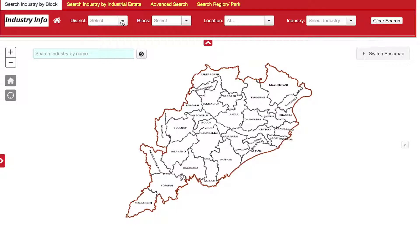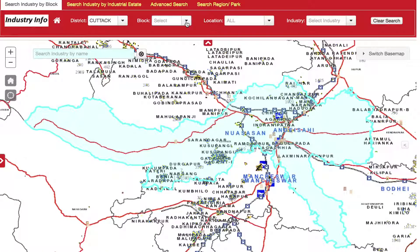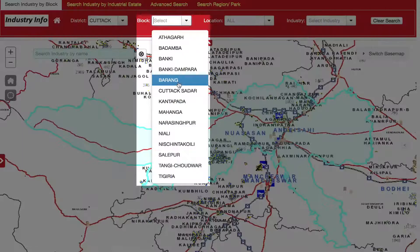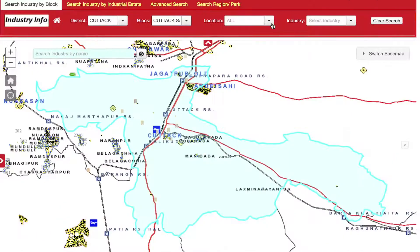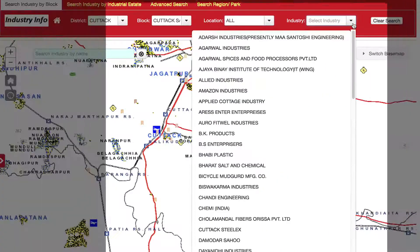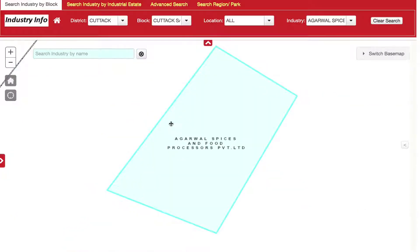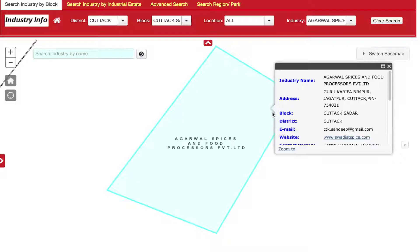For example, to search for industries present in the Southern block of Cuttack District, first select Cuttack in the District tab. From the Block tab, select Cuttack Southern, and select All under Location. All the industries operating in the selected block are listed in the Industry tab. Selecting any industry zooms to its location, and by clicking on the industry plot, a user can get further details regarding the selected unit.